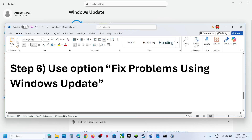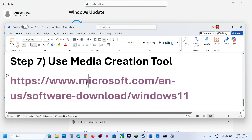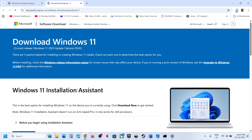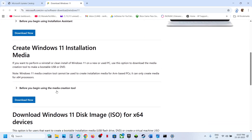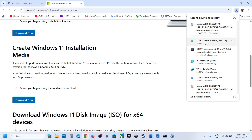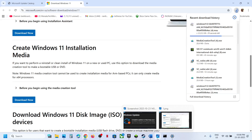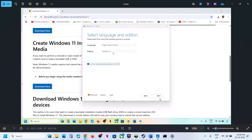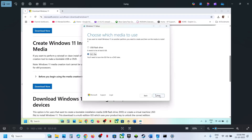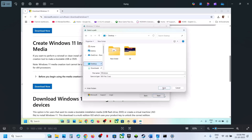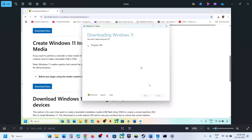If still not working, the last step is to use the Media Creation Tool. Open the link provided in the video description — it will take you to the Microsoft website. Click Download Now, run the exe file, click Accept, and by default Windows 11 will be selected. Click Next, select ISO file, click Next, save it to the desktop, click Save, and let the download complete.